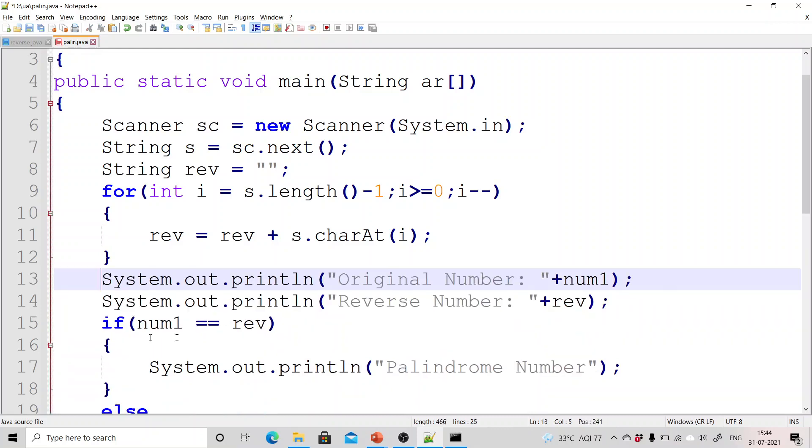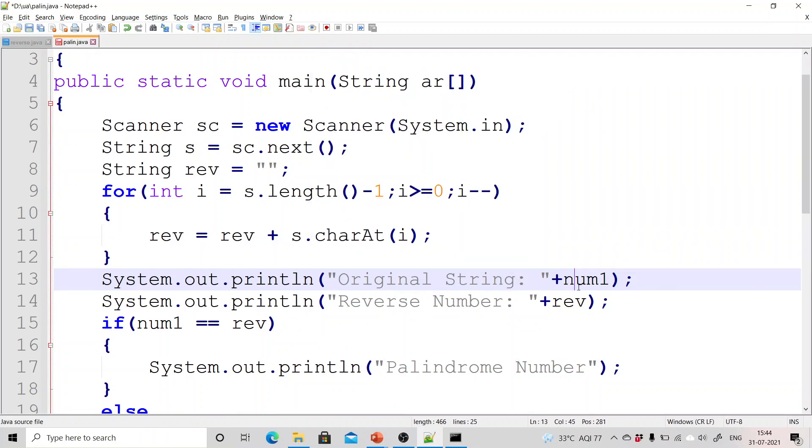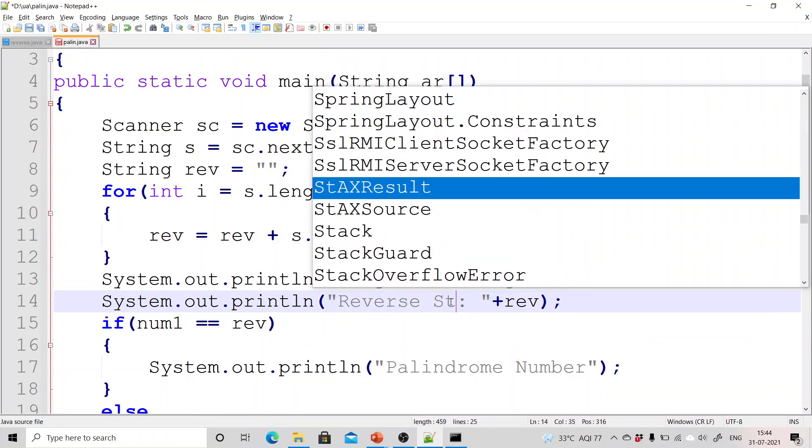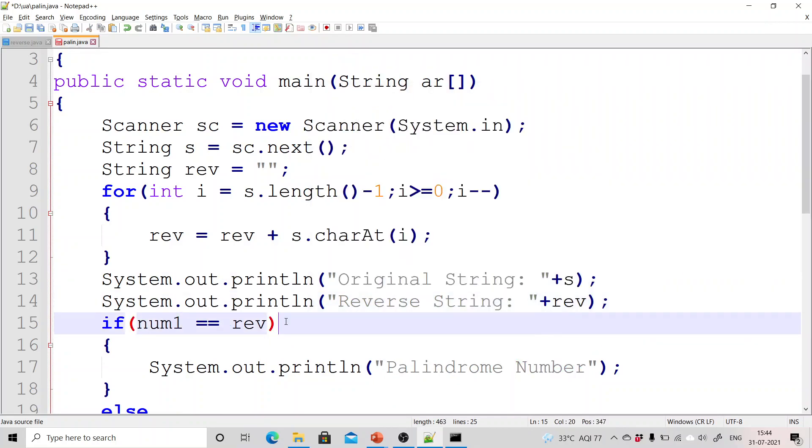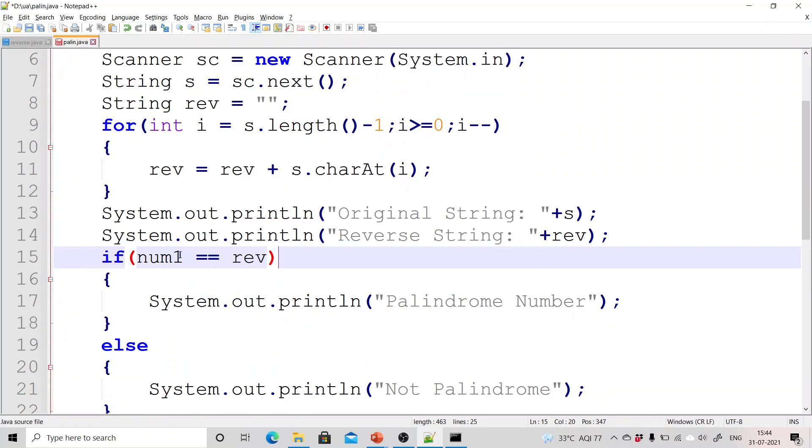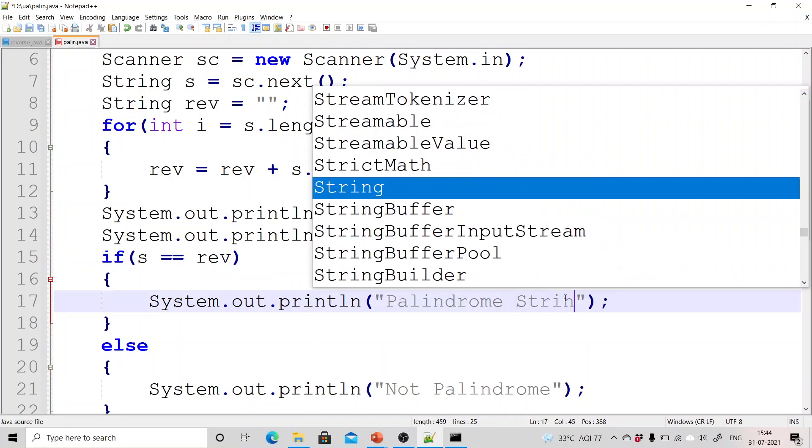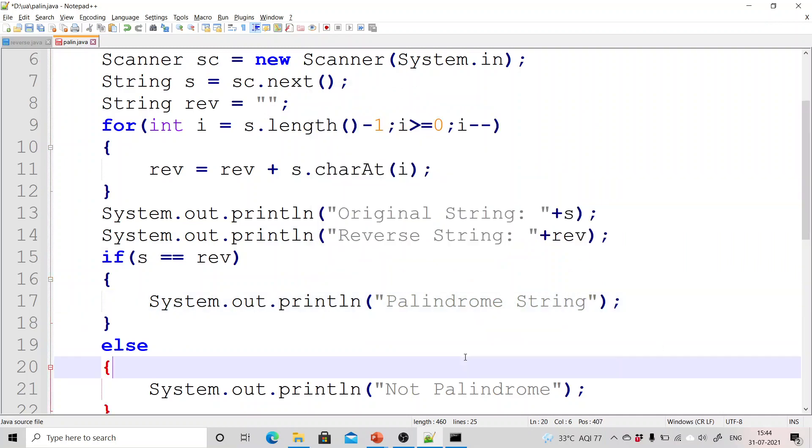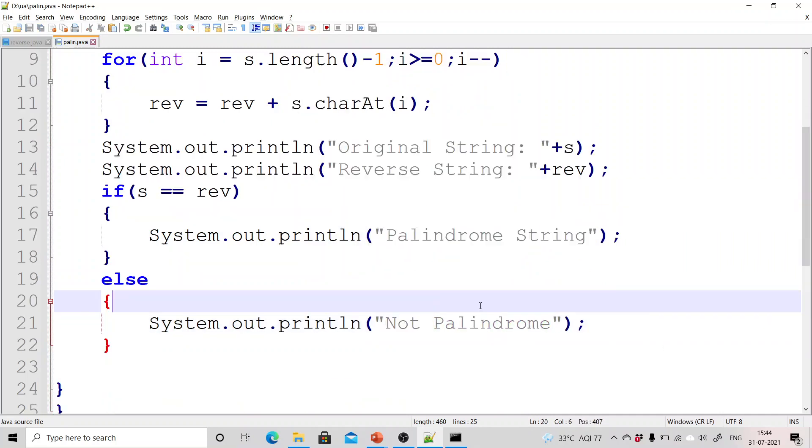Now the original string, original string is s, reverse string is reverse. So we are checking for string. So I have replaced num1 with a string variable which is s in my case. Now you can write here palindrome string and not palindrome. Perfectly fine.